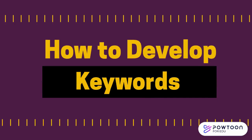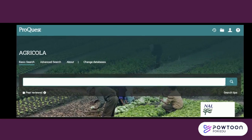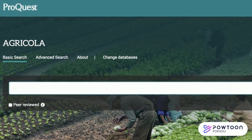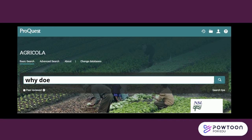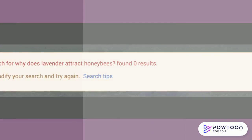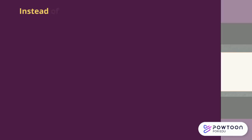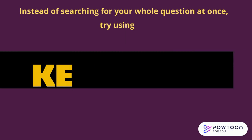How to develop keywords. So you've started searching for resources for an assignment but you're not sure what words to use in your search. You try entering your whole research question in a library database and you don't get anything back. Instead of searching for your whole question at once, try using keywords.